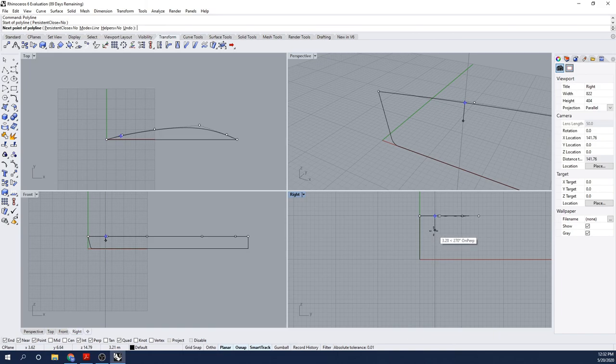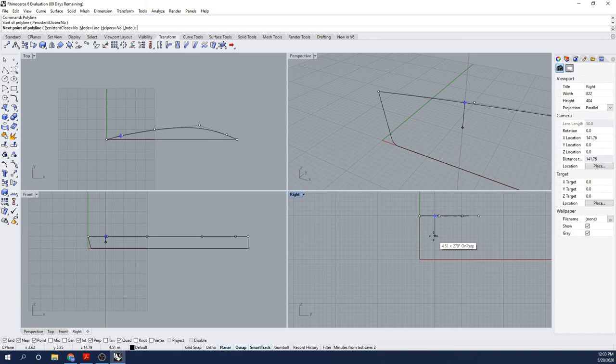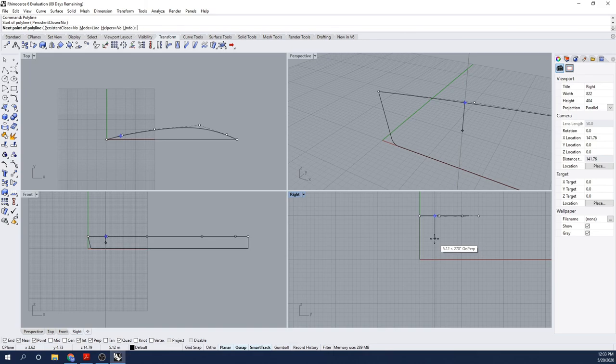The next step is to fare those curves, or really clean them up. We're going to go to Curve, Curve Edit Tools, Fare, and I'm going to select the interpolated curves that we just built. Once they're all selected, I'll press Enter. It asks for a tolerance. I'm going to leave the tolerance at 1, press Enter again, and now my curves have been fared.